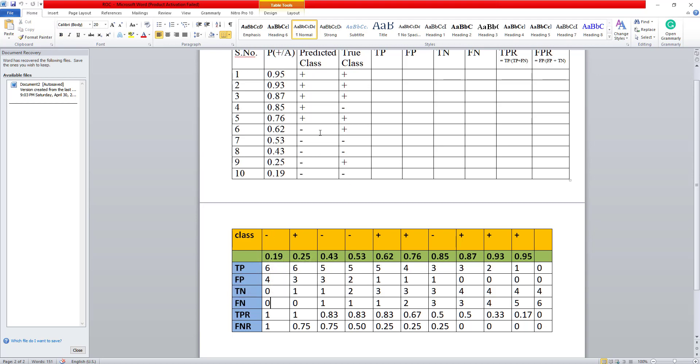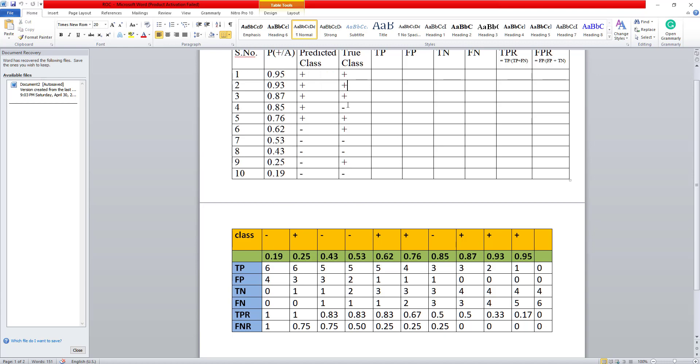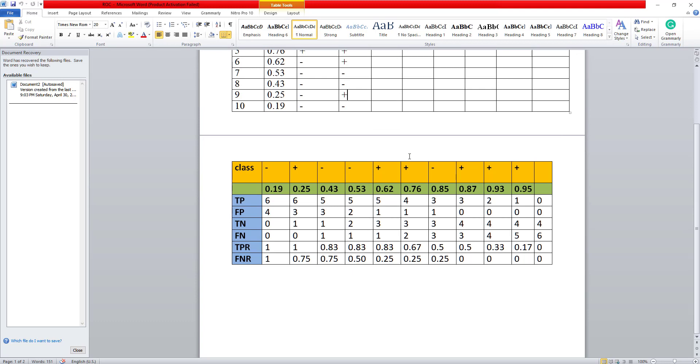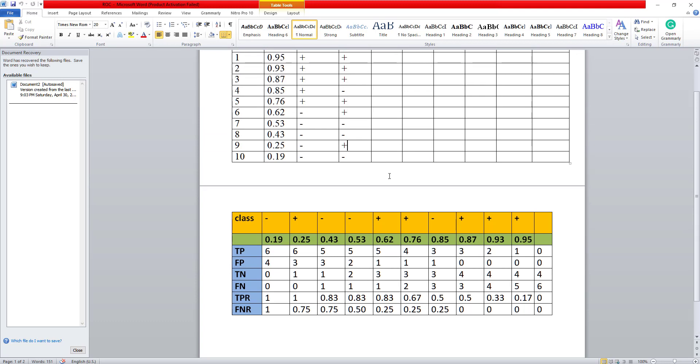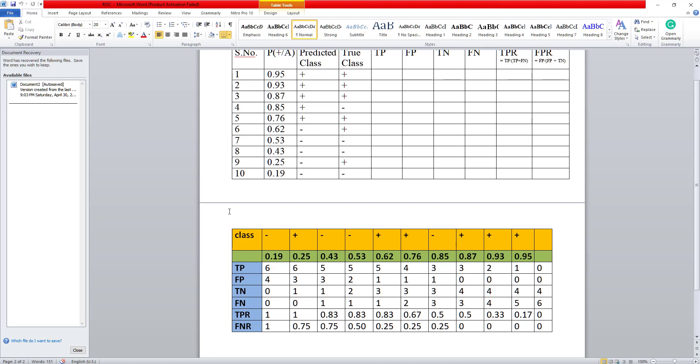So let's start with 0.19. If my threshold is this, then anything equal to 0.19 and above this will be positive. So all these predicted classes will be positive. So number of true positives that I have, so the actual present true positives, I have six values of true positives here. So these six will come here as true positives. And the number of false positives would be four because these four negative values will be misclassified as positive. So I will have four false positives. True negatives, true false negatives will be 0.